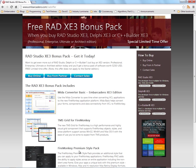Remember, the FireMonkey Premium Style Pack, which gives you this Jet Style, is part of the RAD Studio XE3 Bonus Pack that you get when you purchase and register RAD Studio XE3, Delphi XE3, or C++ Builder XE3.